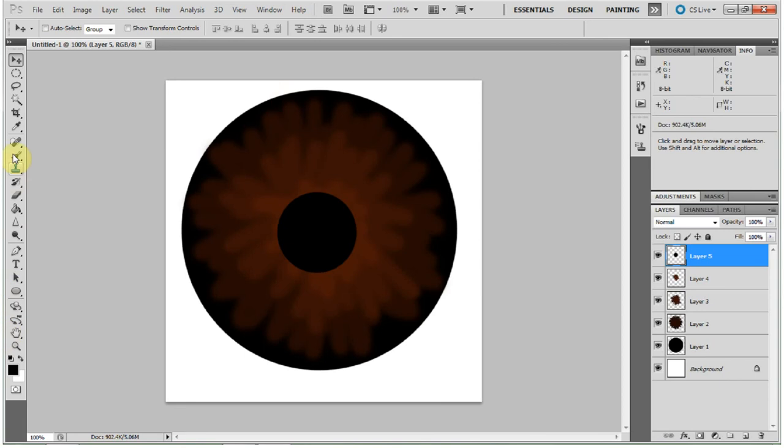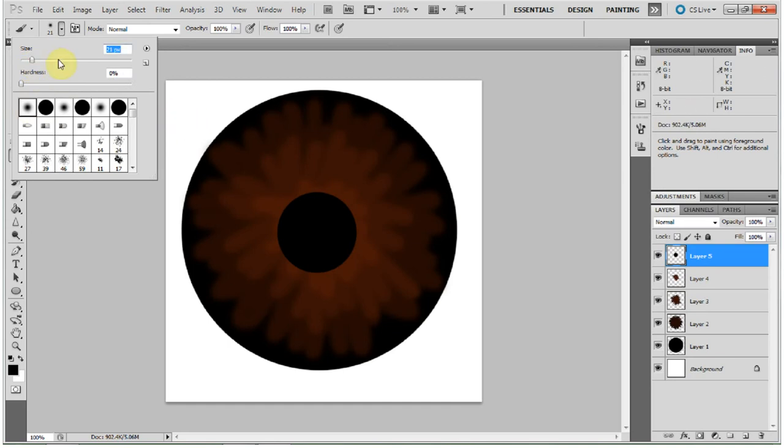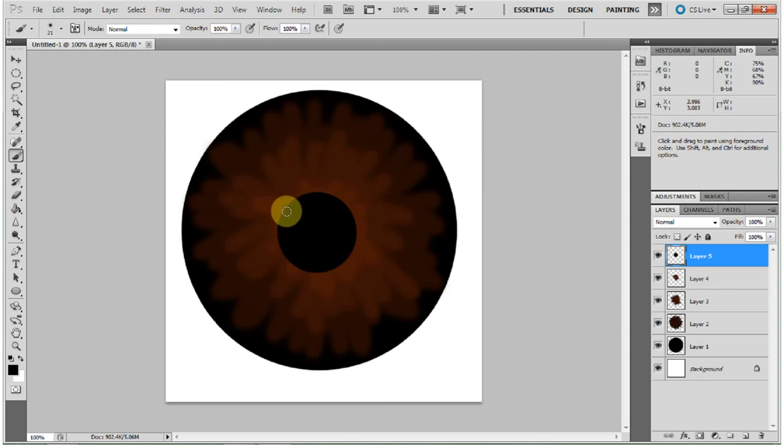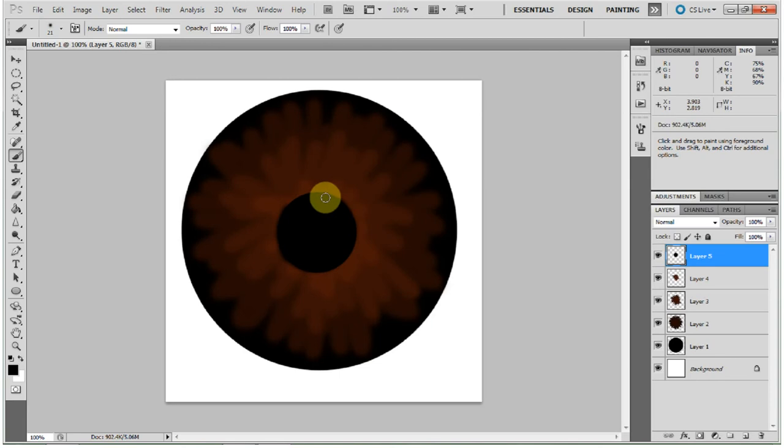And go back to your brush. Pick a soft round, small brush. And just lightly go around the edge of that circle. Because if you've ever looked at the pupil of your eye, it's not hard edge. It sort of blends and burns into the colored part of your eye. So this is more realistic.